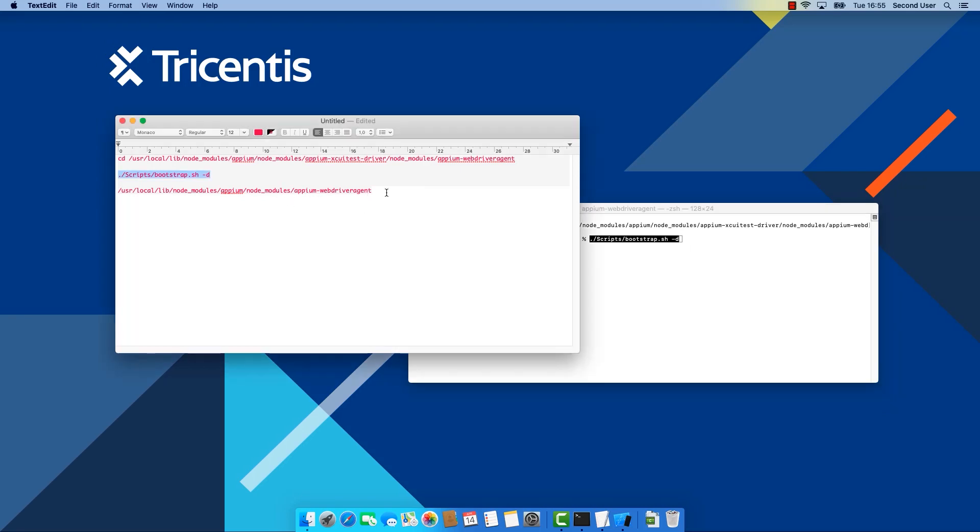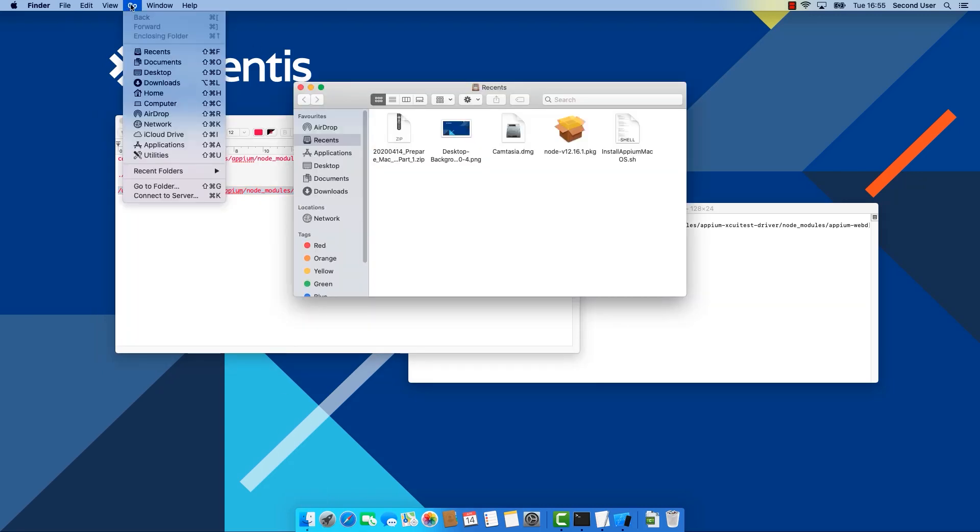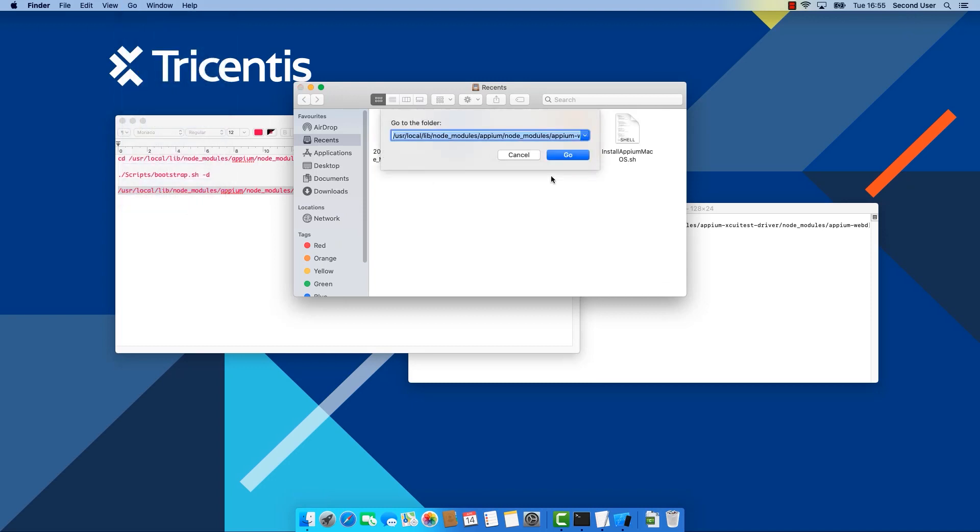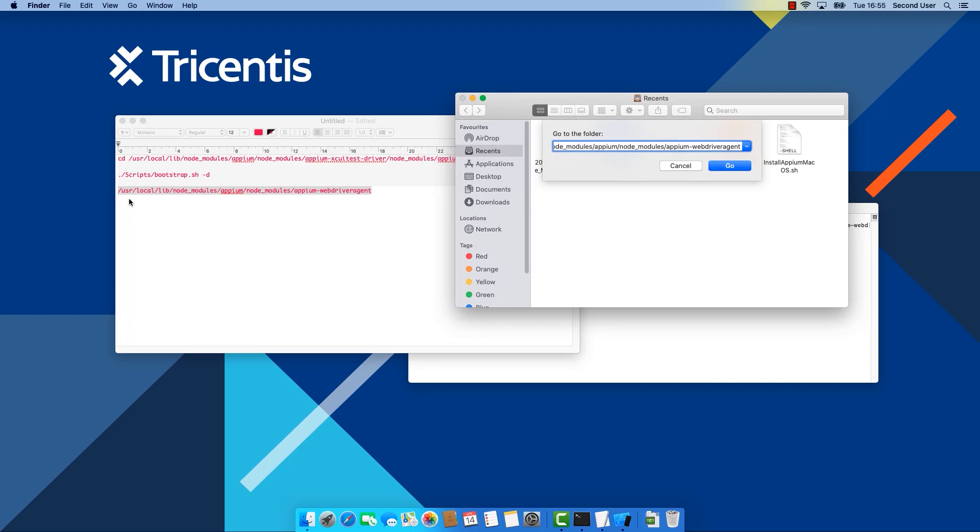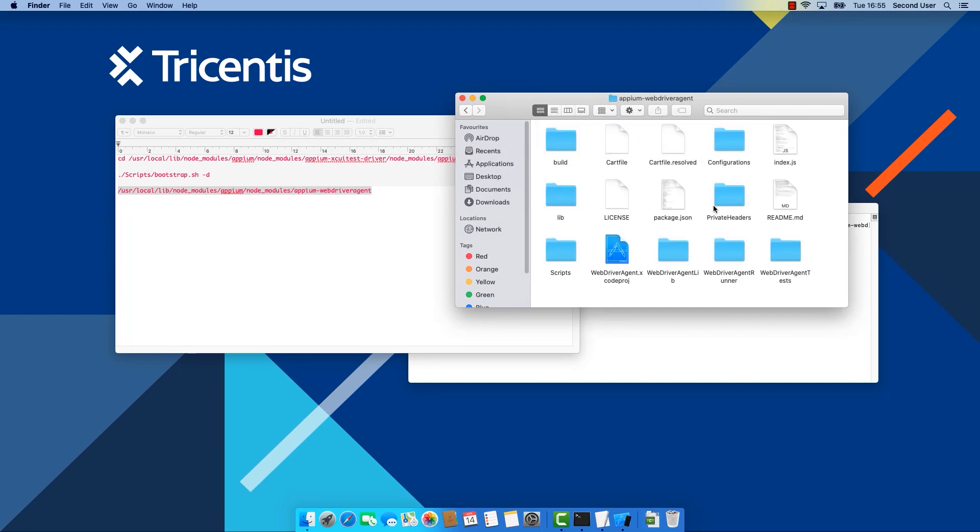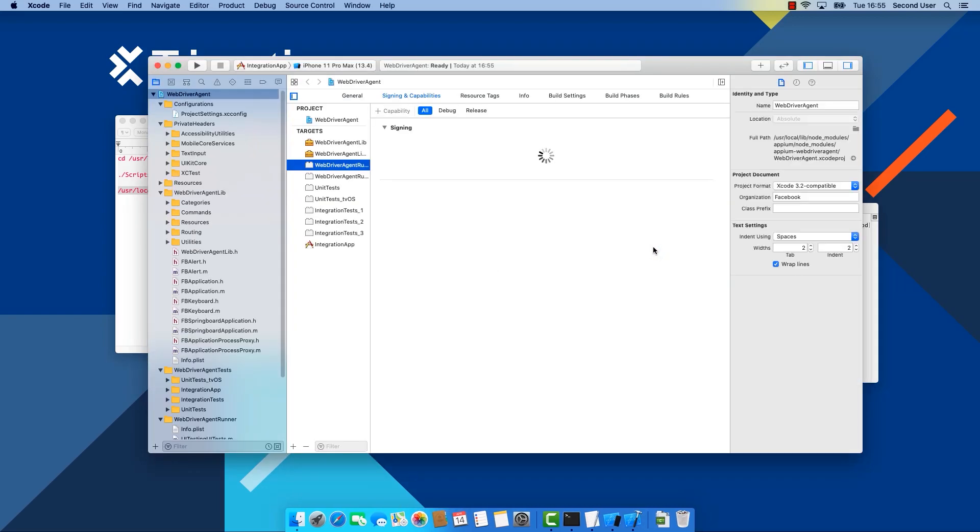The next thing we need to do is to navigate to this directory. Then we're just going to open up Finder, go to Go, go to Folder and go to this directory. You can see it here. We're going to click on Go.